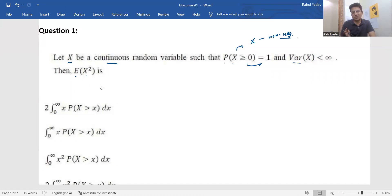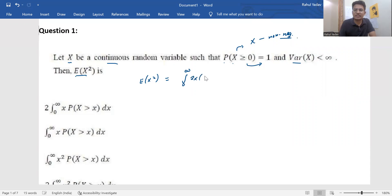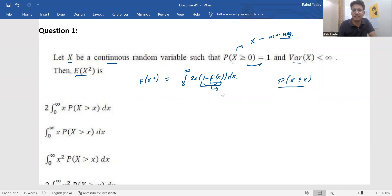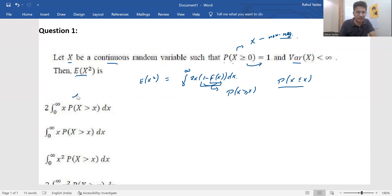There is a remark in FMS that says if you have this kind of condition, we can find E[X²] as: integration from 0 to infinity of 2x · (1 − F(x)) dx. That is the answer. This probability F(x) means we are finding P(X ≤ x) for a continuous random variable, so equality and inequality don't make much difference. We get option A as the correct answer.